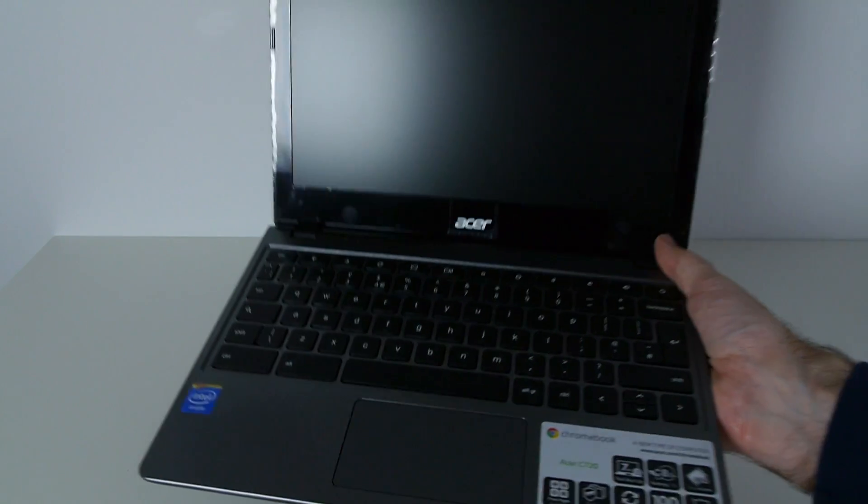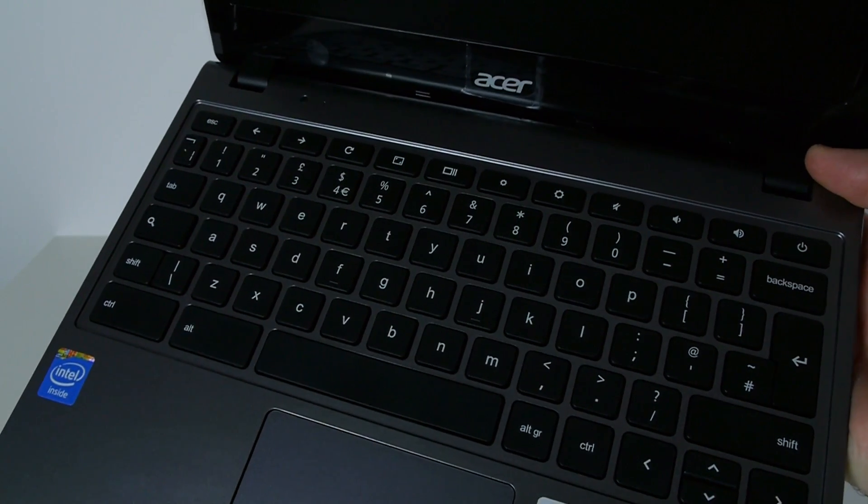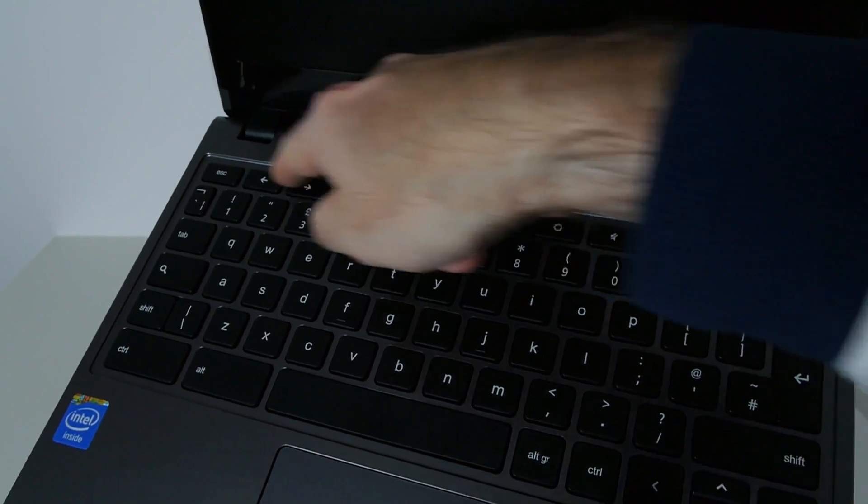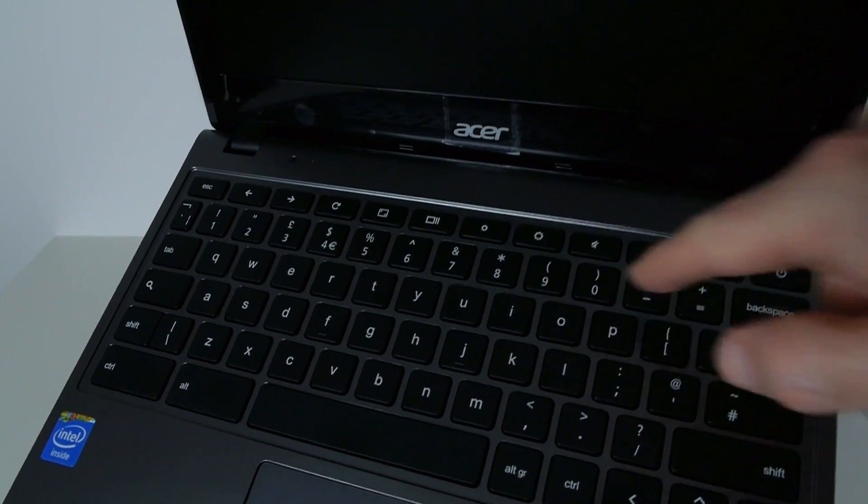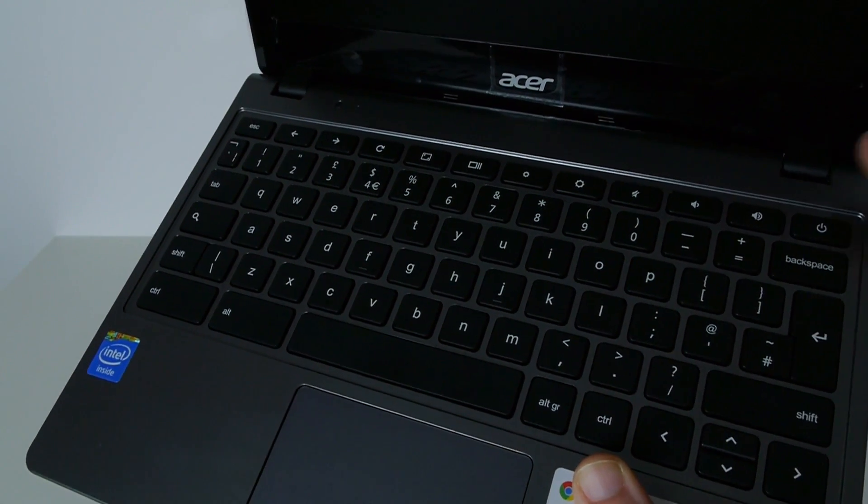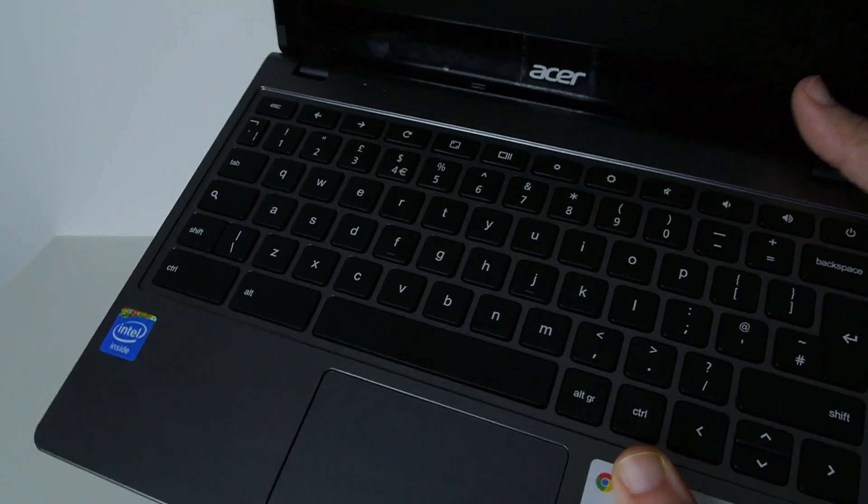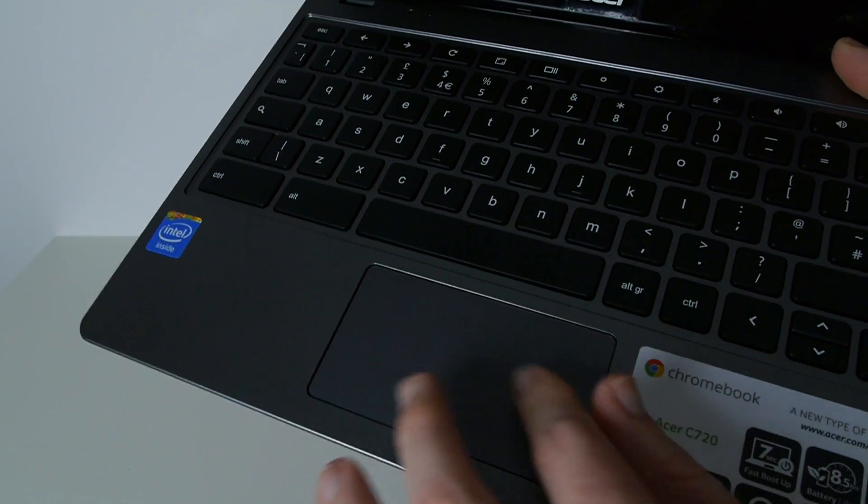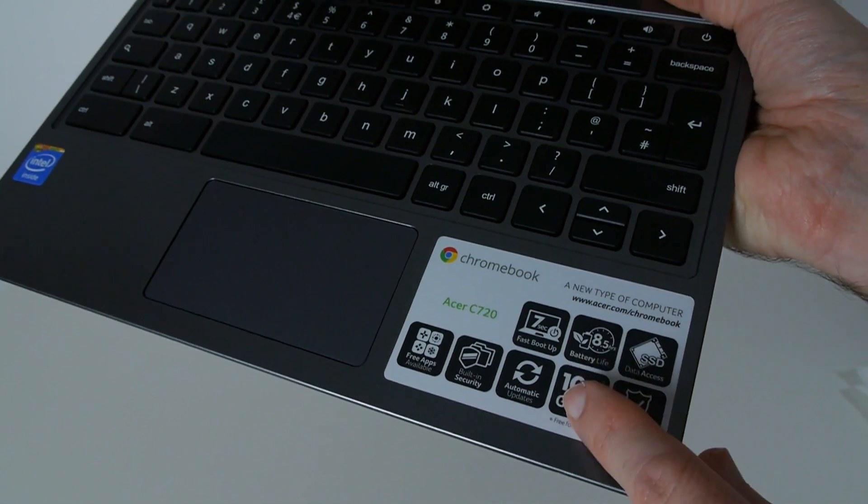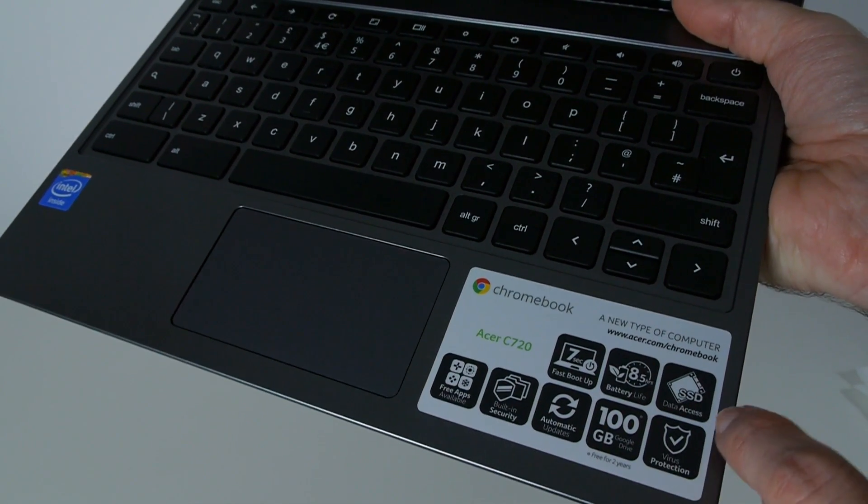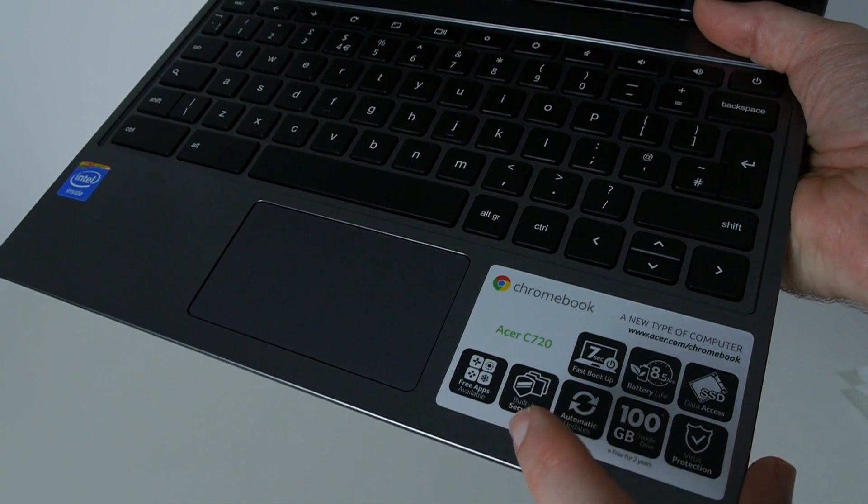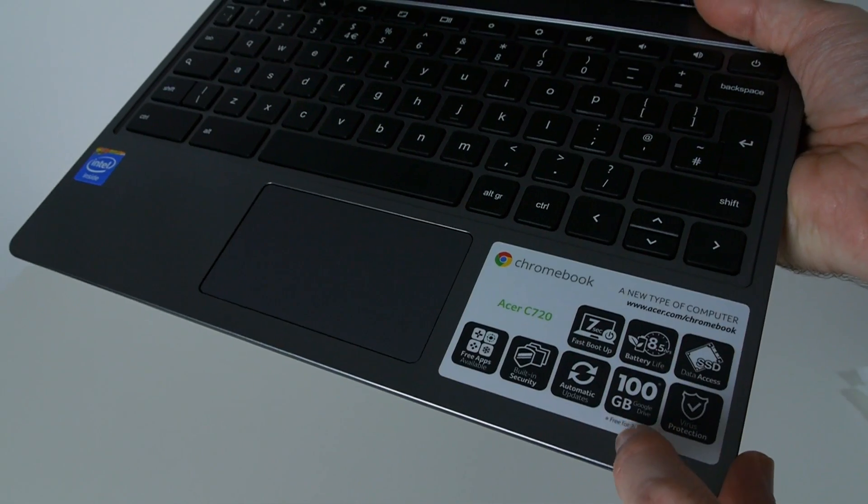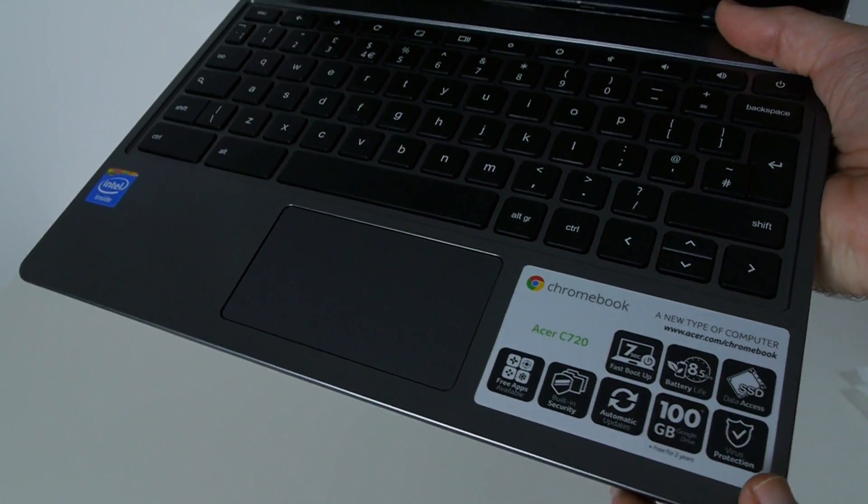Let's have a closer look at this keyboard. It looks really nice, actually. Very nice. We've got quick access keys at the top here for backwards and forwards, screen functions, brightness, volume, etc. And a full QWERTY keyboard. There's another little light here, probably some sort of activity light. And then this is the trackpad, which feels very nice. Here's some more of the specifications: fast boot uptime 7 seconds, battery life 8.5 hours, solid state drive data access, free apps available, built-in security, automatic updates, 100 gigabytes of storage on Google Drive for two years and virus protection.